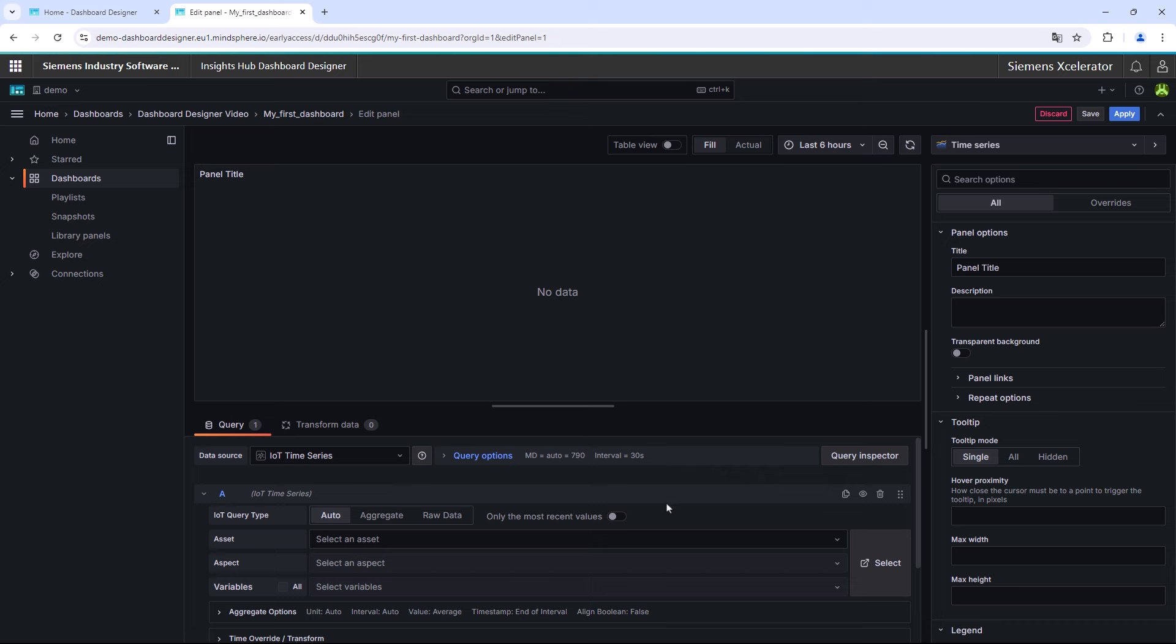There are two different ways to do this. You can directly choose the asset by clicking into the field. This also works for the aspect and the variables as well. The second way is to click on the Select button close to the selection fields. With this way, you get a better overview of your data structure. Both ways are leading to the same result.